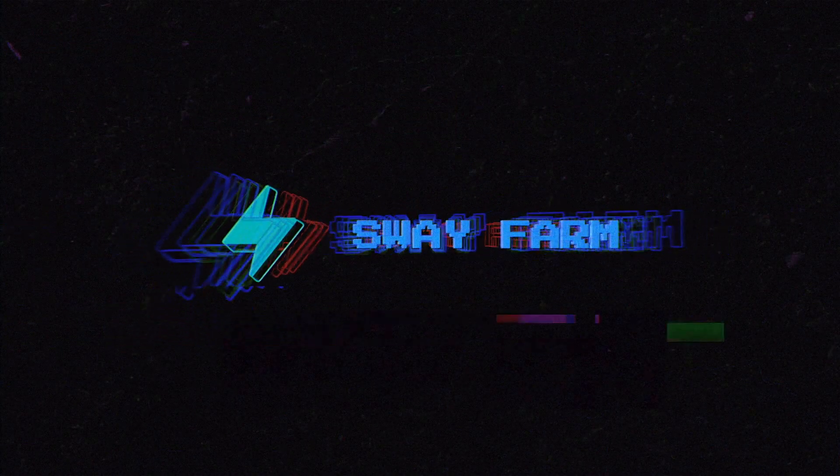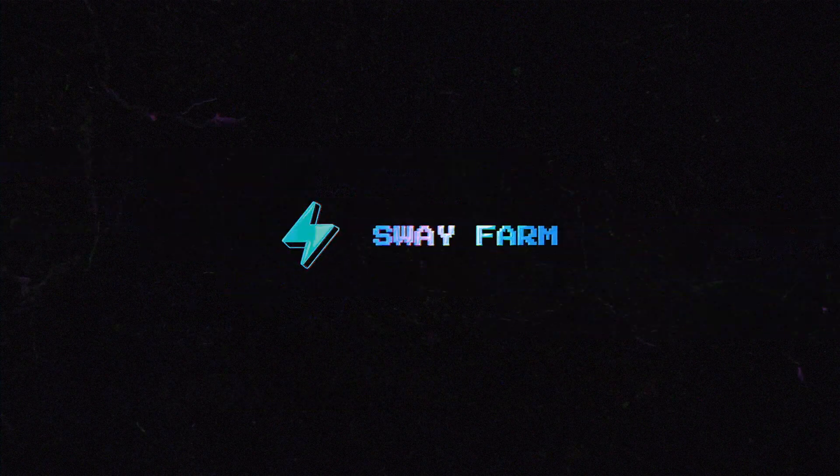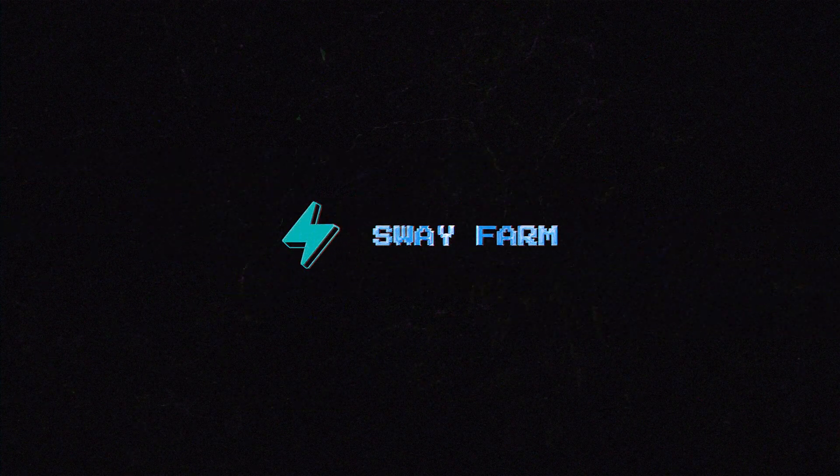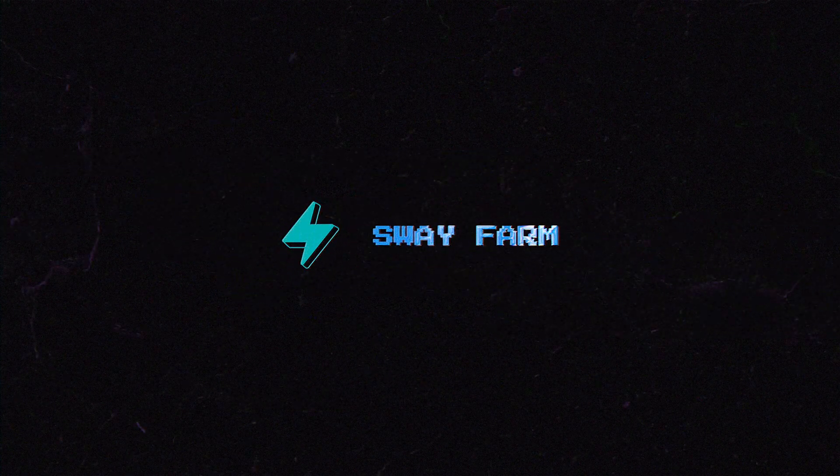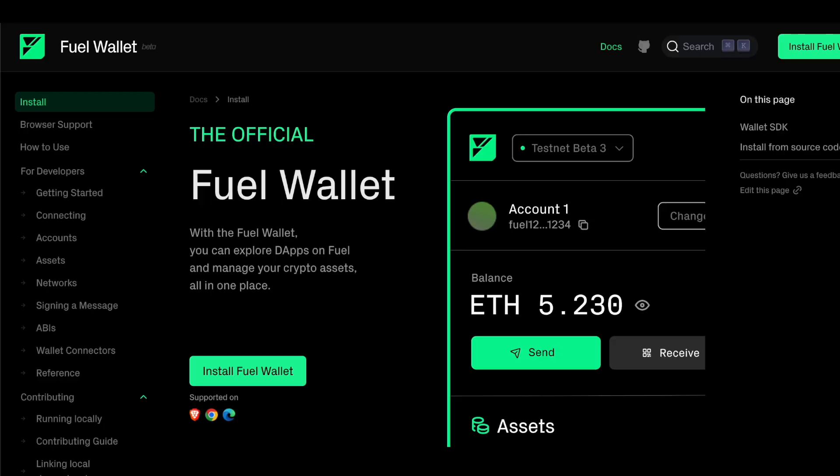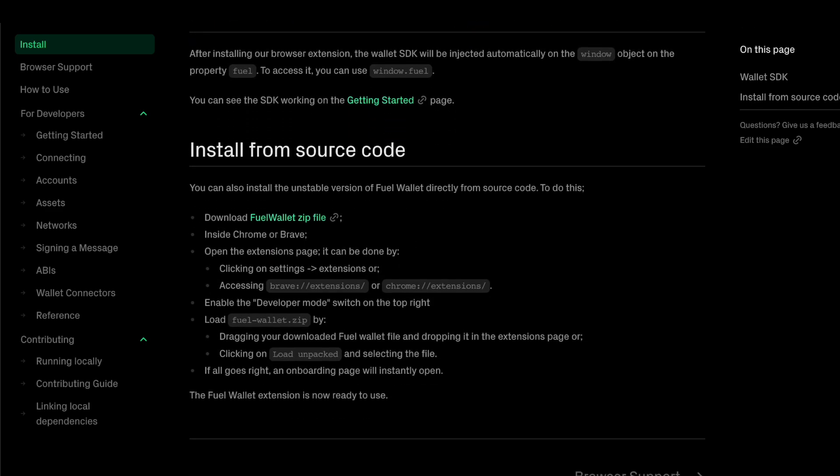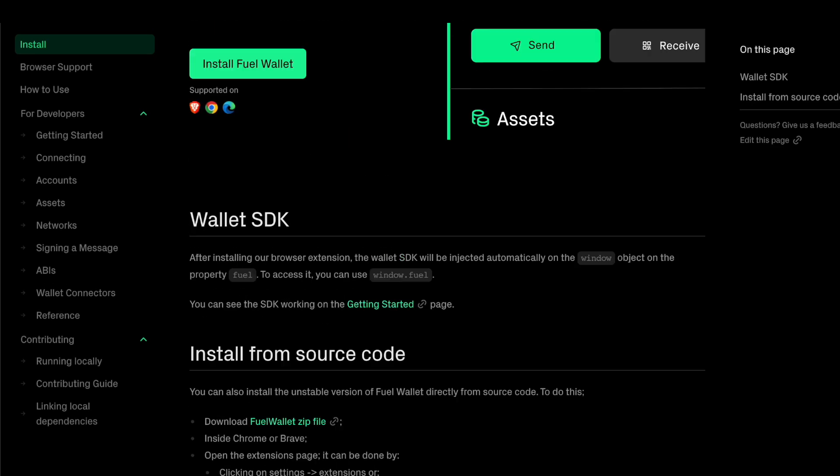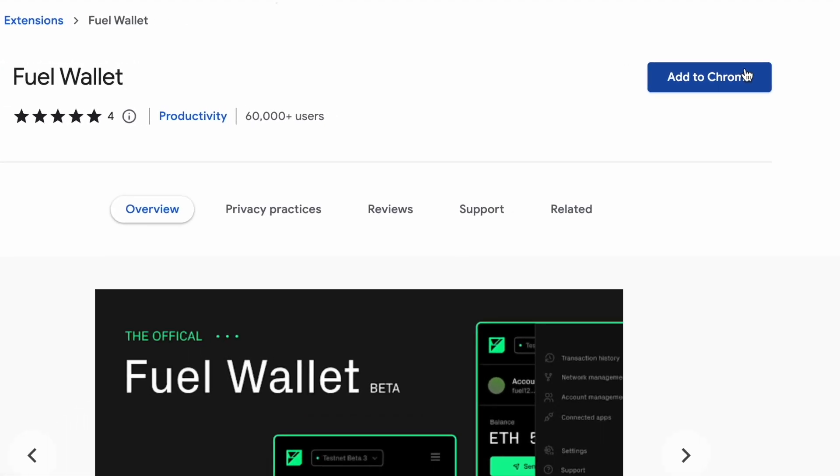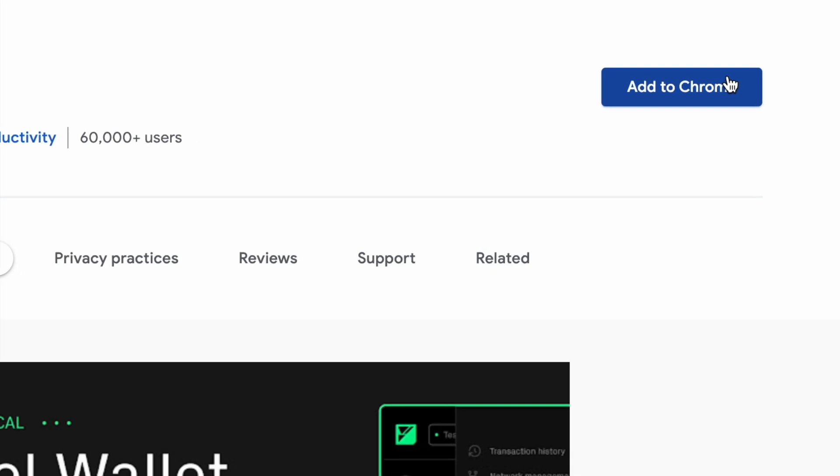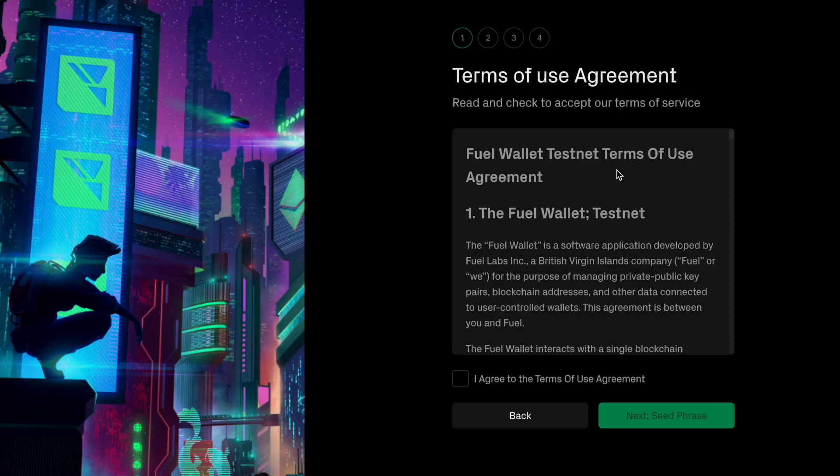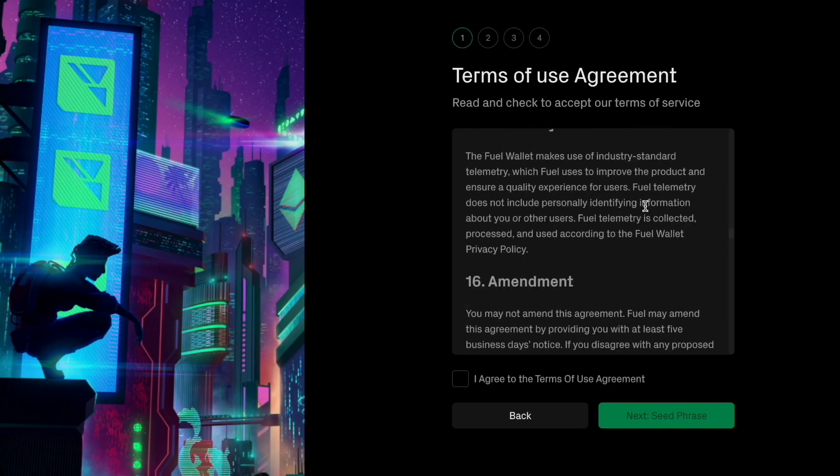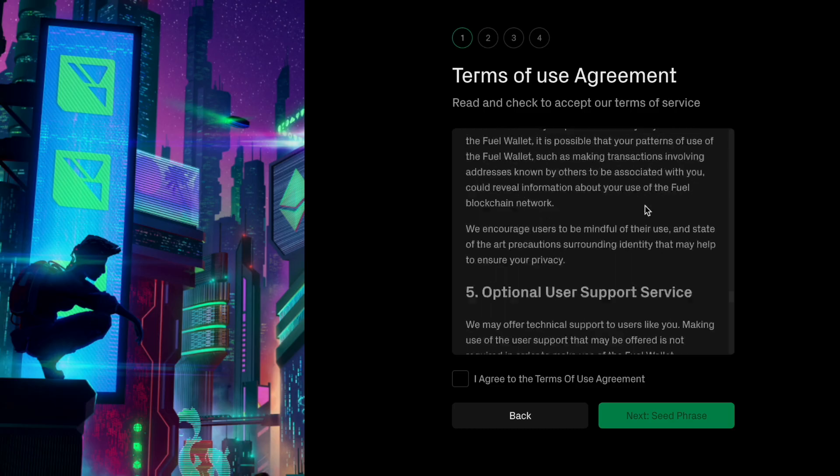In this short video I'll cover two popular Fuel dApps, SwaySwap and SwayFarm. Before we start we need to download the official Fuel wallet in order to interact with applications. Simply go to the official Fuel wallet page and install the extension. After, you need to complete the setup process like save a seed phrase and enter the password.